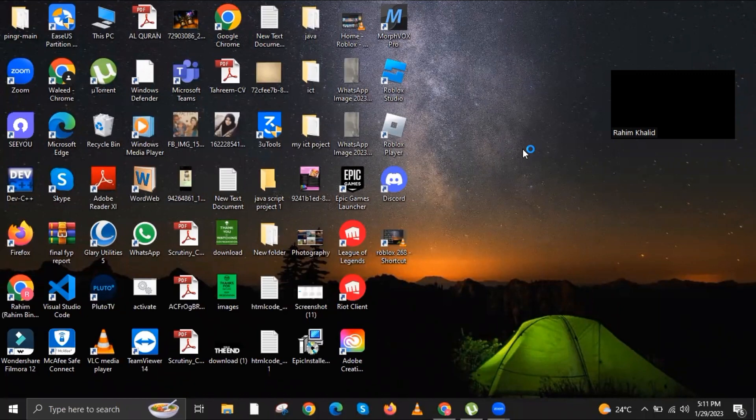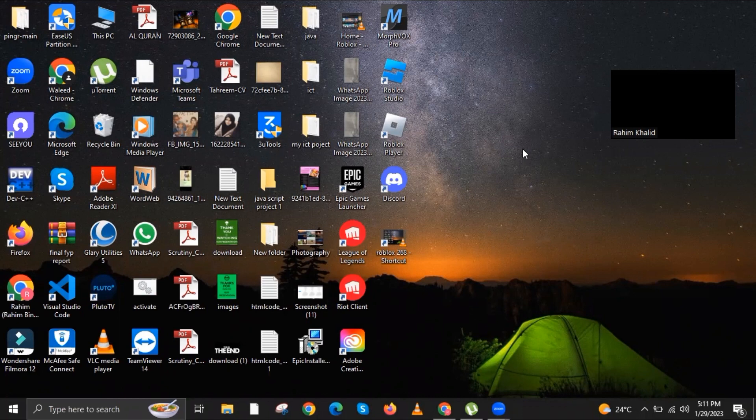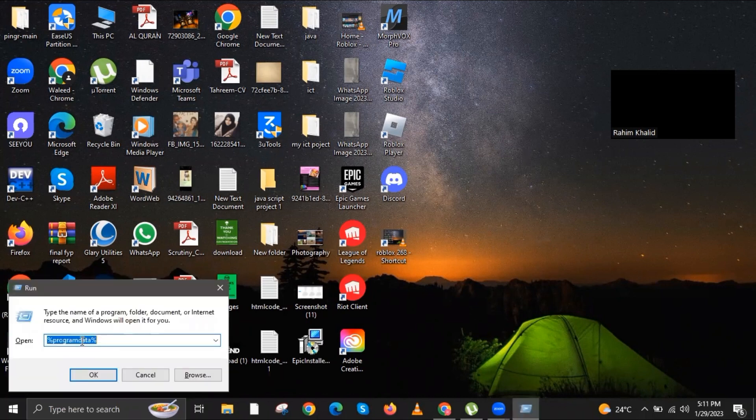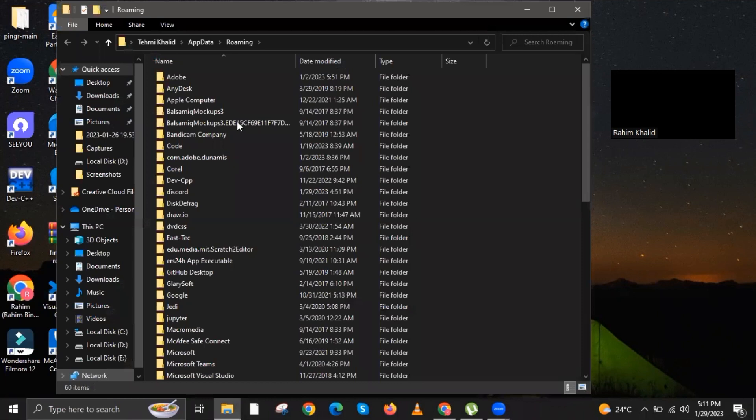To start this tutorial, press your Windows plus R button at the same time. Once the run window shows up on your screen, type in the following input: %appdata% and then click OK.